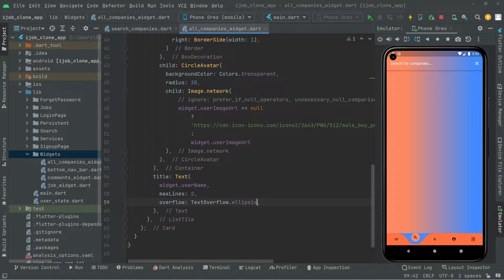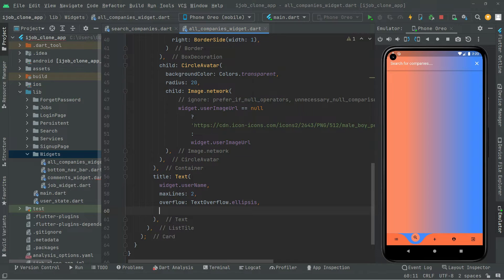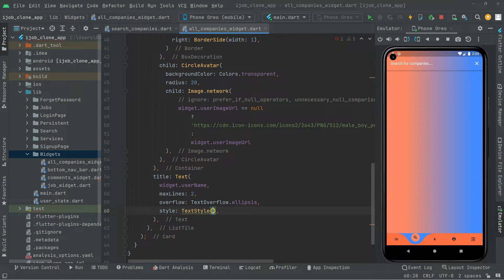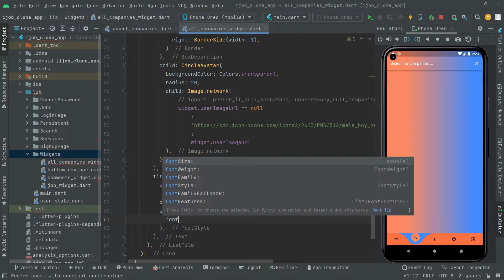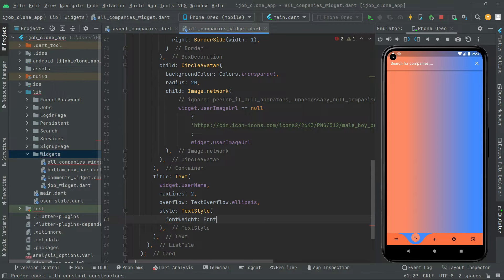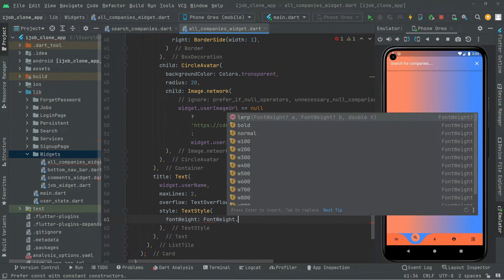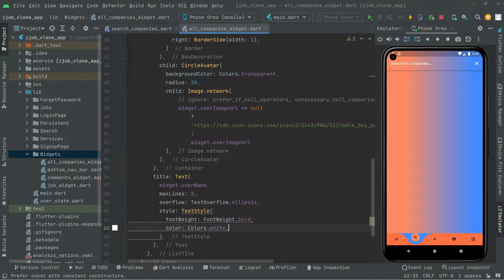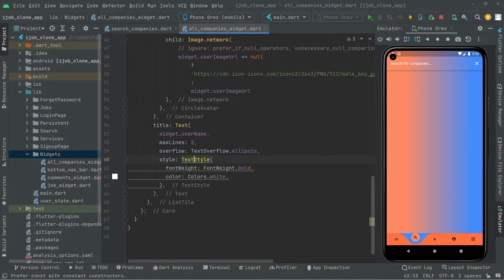This will handle the visual overflow, which we have used before. Now let's do some styling. We will add a TextStyle, set the font weight to FontWeight dot bold, and set the color to white. Then add the const modifier.